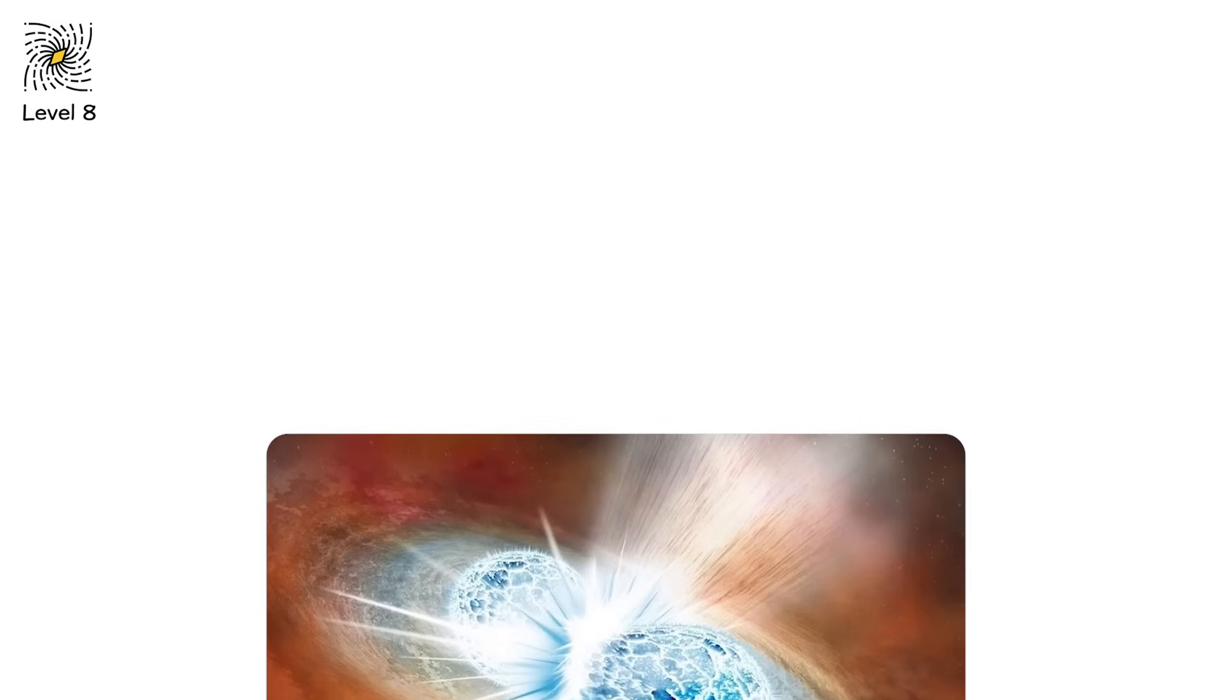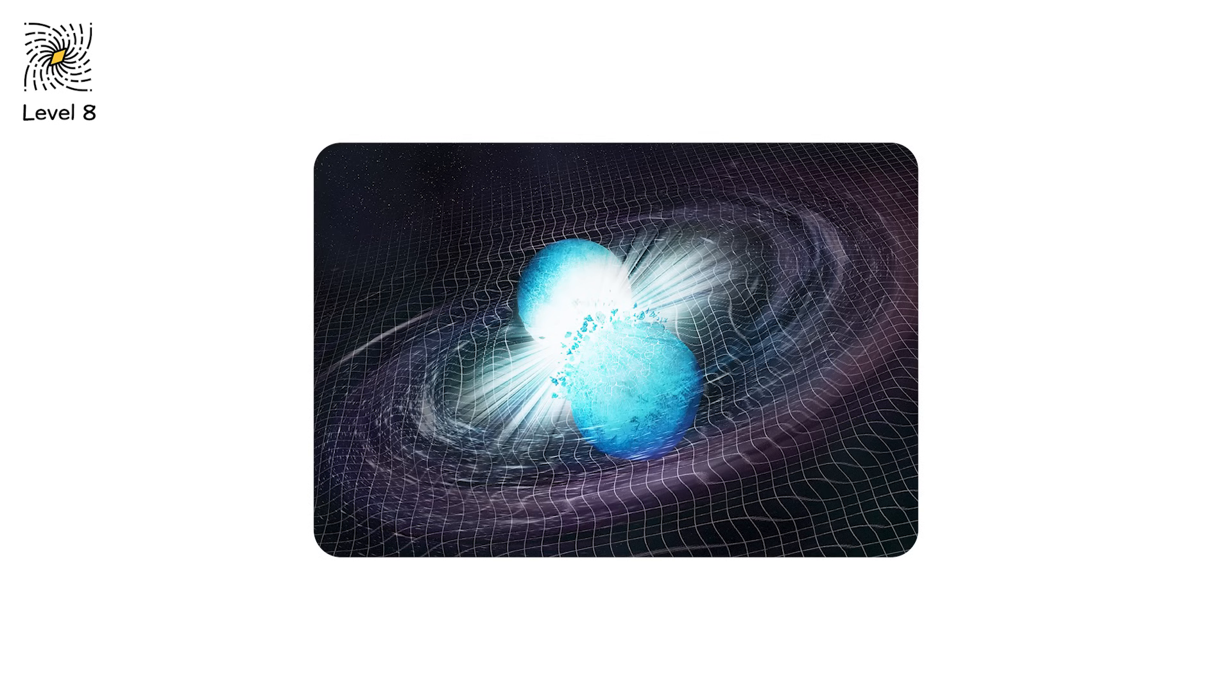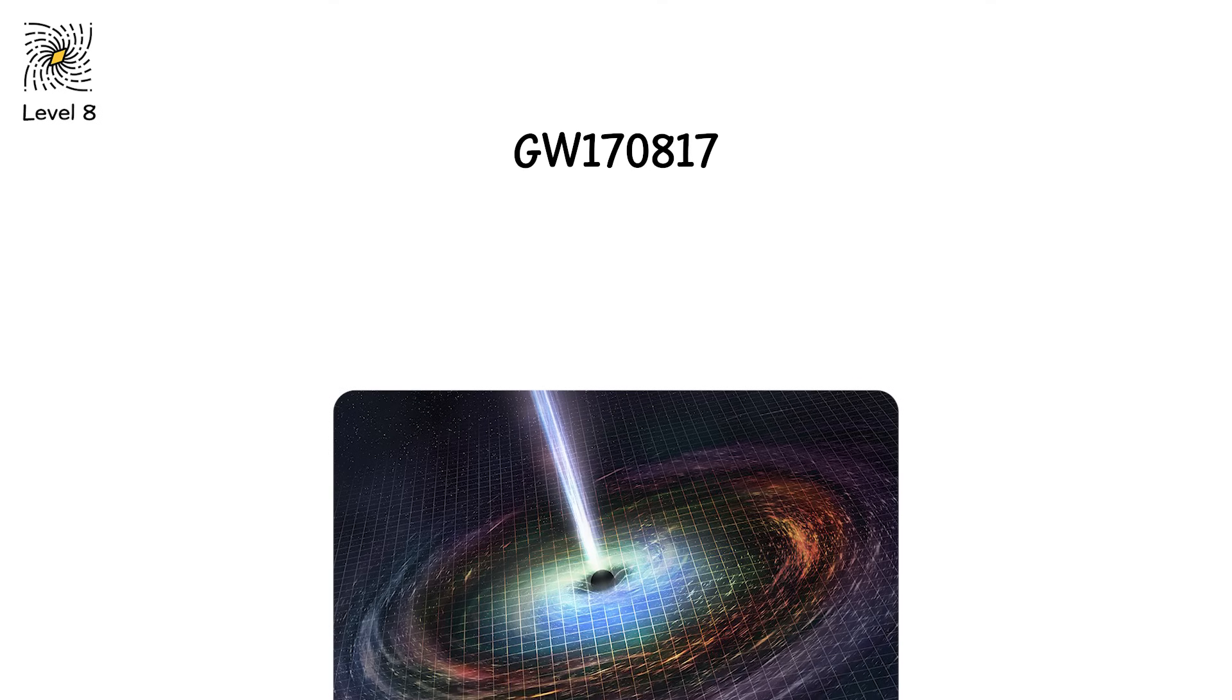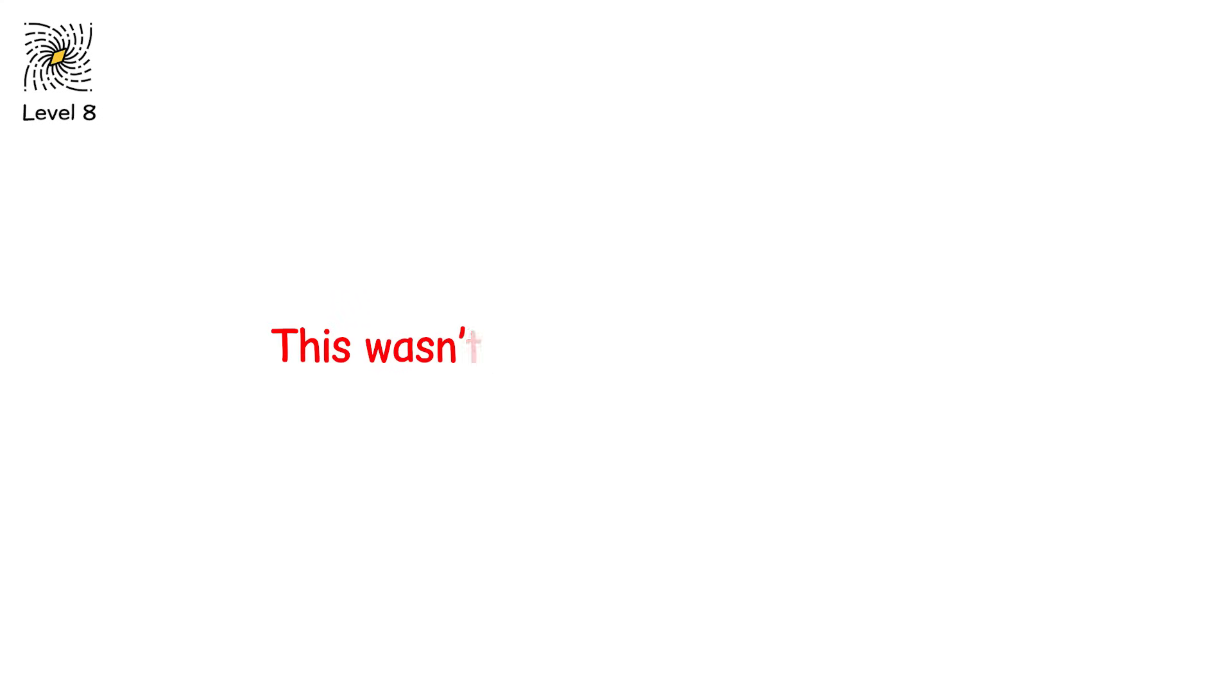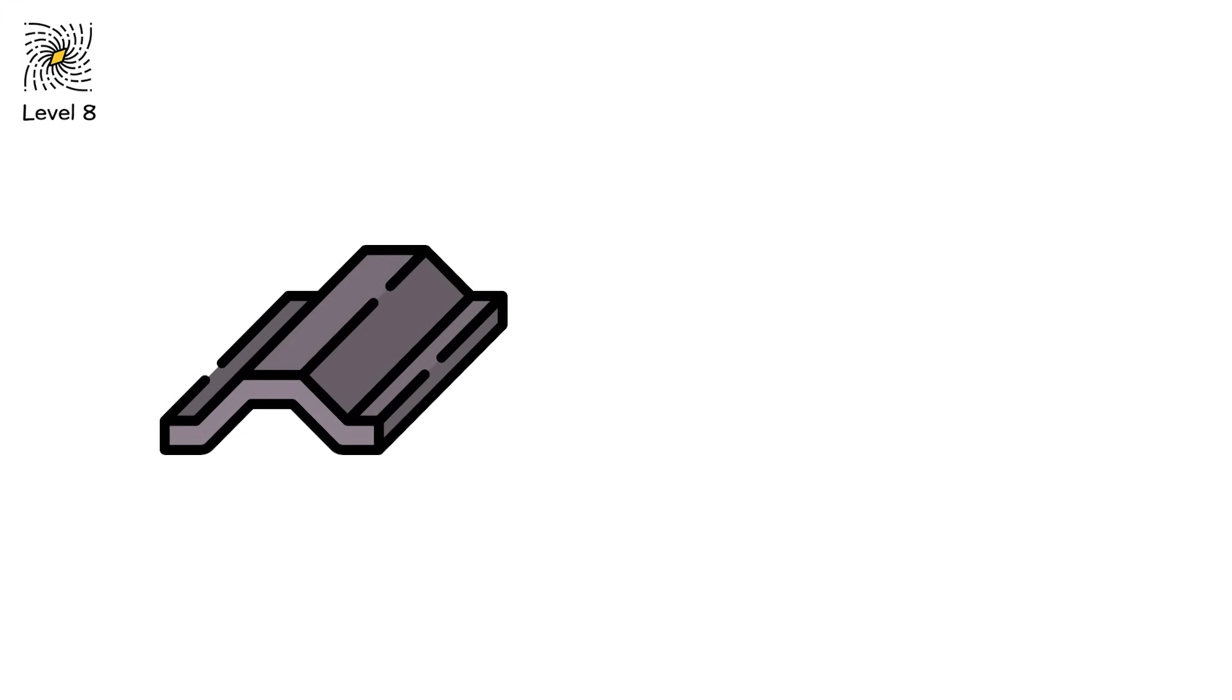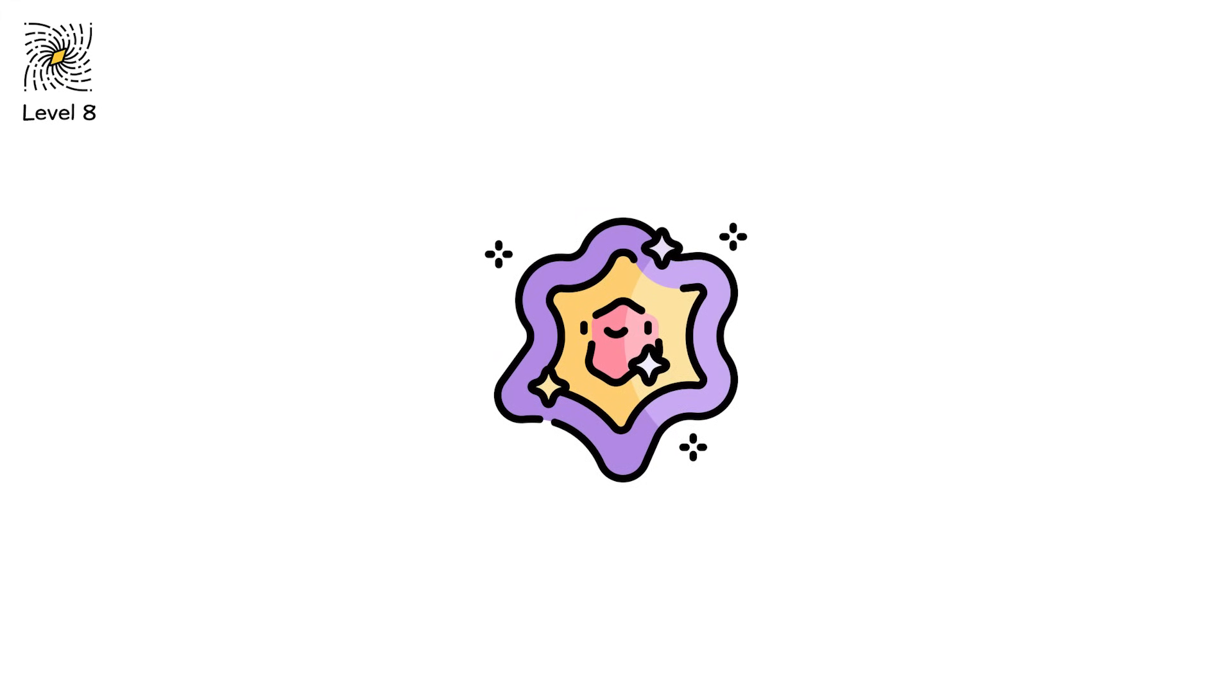It's called a kilonova. Not quite a supernova, but powerful enough to make atoms that stars alone can't. In 2017, we saw one. For the first time, telescopes and gravitational wave detectors worked together. GW170817. The light matched the ripples in space-time. We saw a flash, a radioactive afterglow, and the birth of elements in real time. This wasn't just a scientific milestone. It was confirmation. The precious metals we value didn't form in stars. They formed in collisions between the dead. Supernovae start the story. But neutron stars write the epilogue.